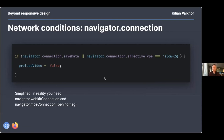It's worth noting the Chrome team is working on updating this API because the list going from 2G to 4G isn't really future-proof. You can combine these with the test for prefers-reduced-data using the matchMedia API, and combining those two you can sort of catch everything.